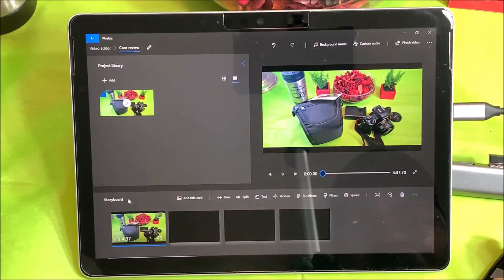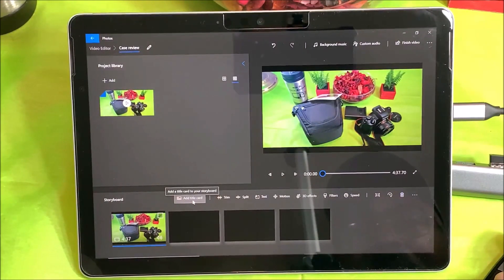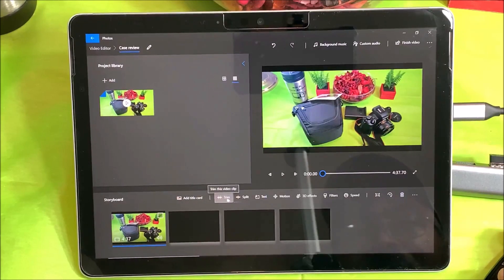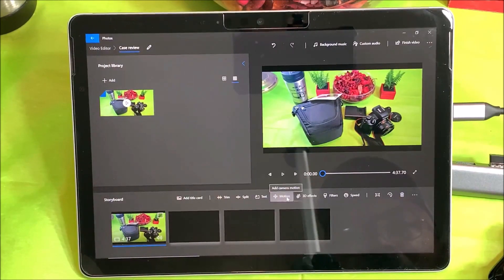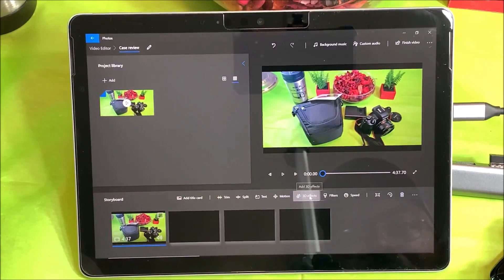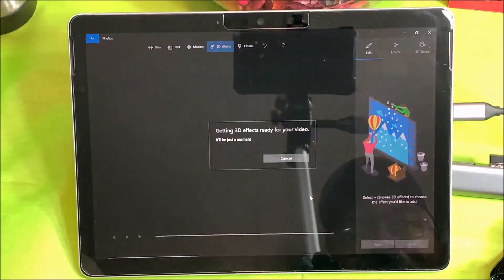Down here I can add a title card, I can trim it, I can split it, I can add text, motion — add camera motion — and you can add 3D effects as well.